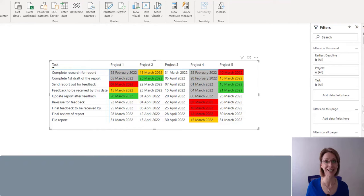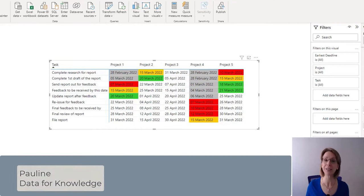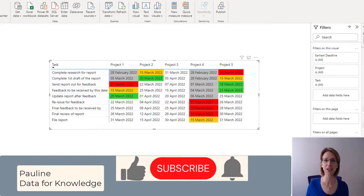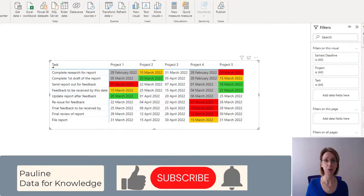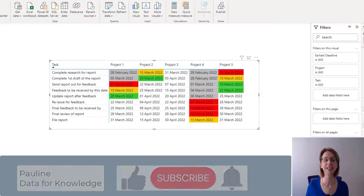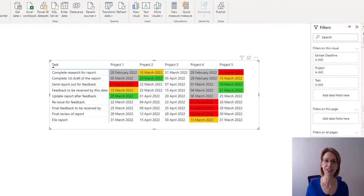If you like this video, please give it a thumbs up. If you would like to hear more from me, please click the subscribe button. Thanks for watching.